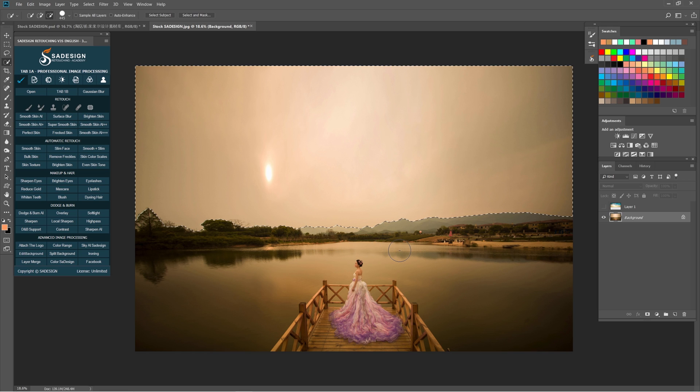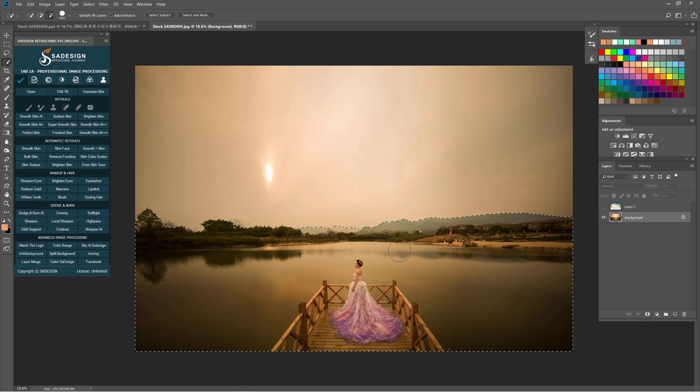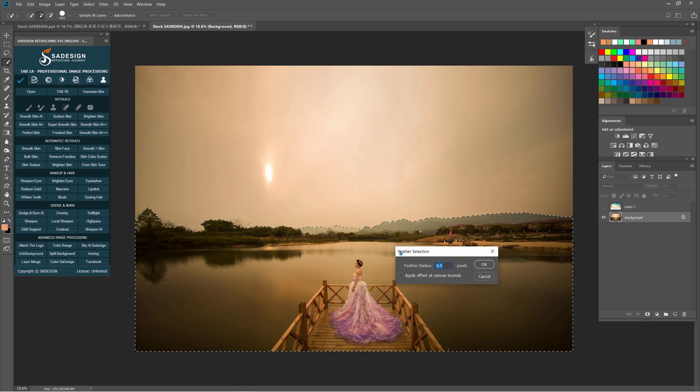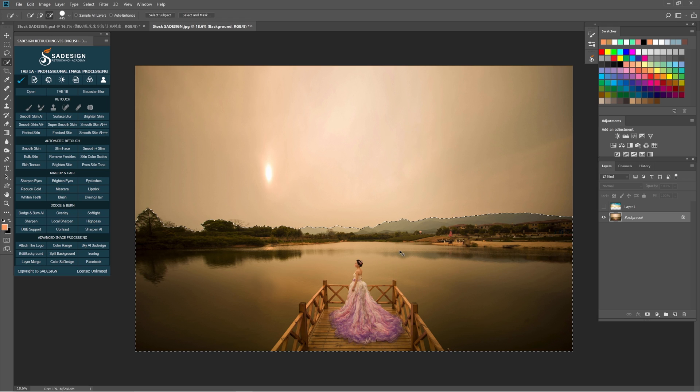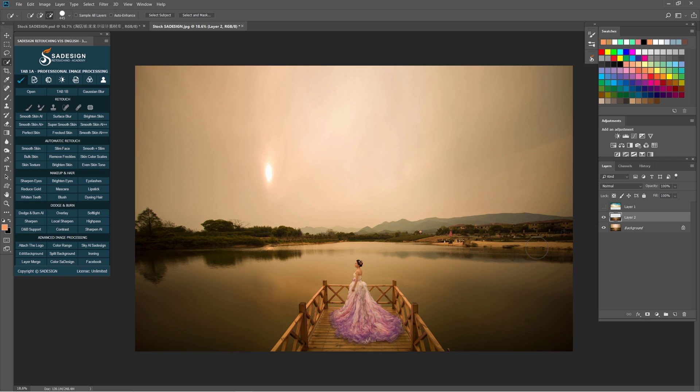Then we will reverse the selection by using Ctrl or Cmd Shift I. Add feather to it by pressing Shift F6. The radius around 0.5 pixels. Press Ctrl or Cmd J to take the selection to another layer.